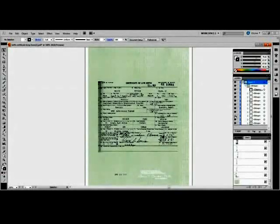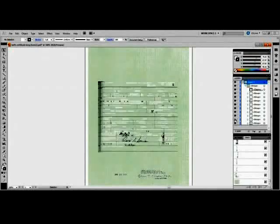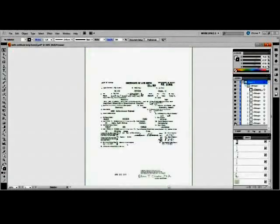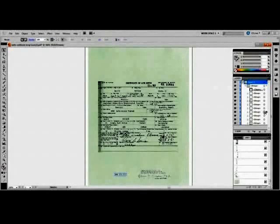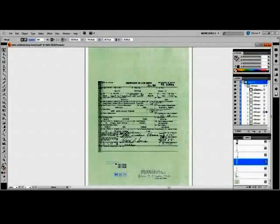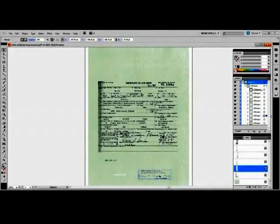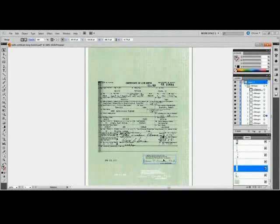Layer 7 contains the state registrar's stamp, layer 8 contains most of the type, and layer 9 contains the green safety paper background. Perhaps most troubling is the way the date stamp and the state registrar's stamp at the bottom of the page can be moved around the page in their entirety once they've been selected.